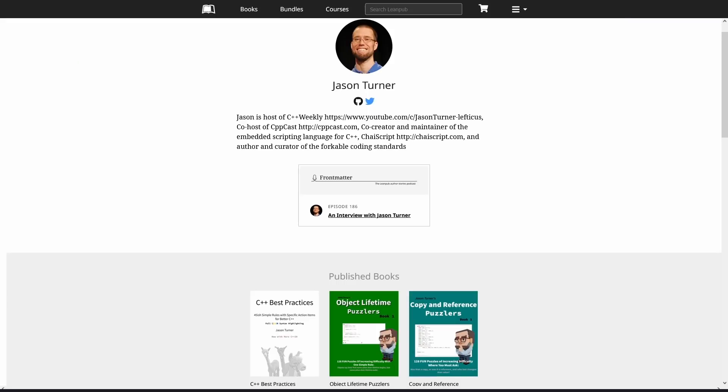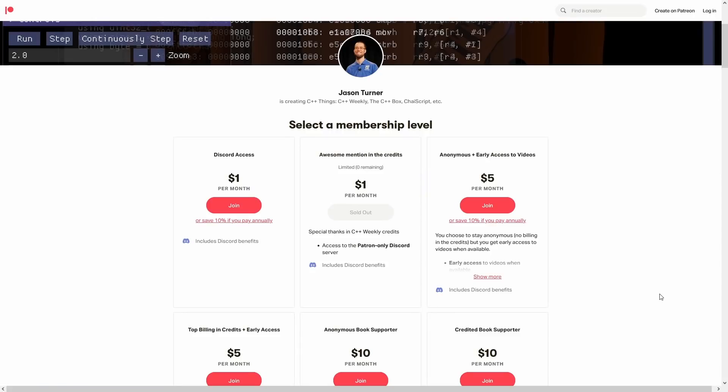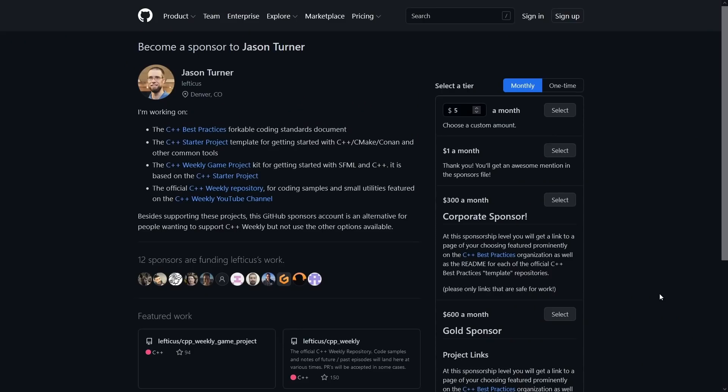Now be sure to check out the video description for links to my ebooks, printed books, Patreon, and GitHub sponsor page, as well as news about upcoming events that you might be interested in.